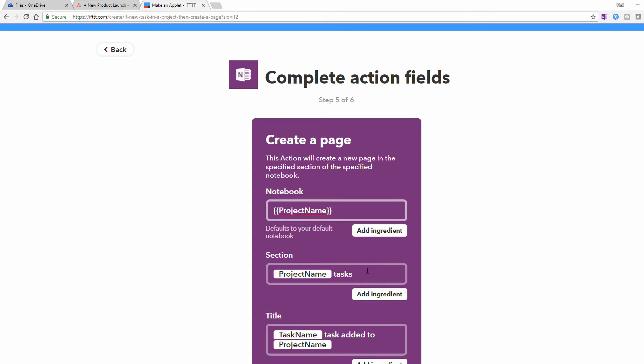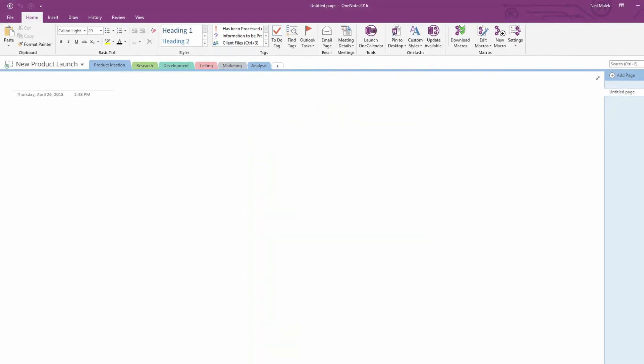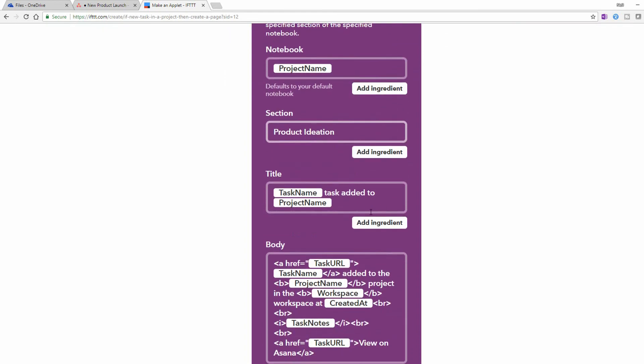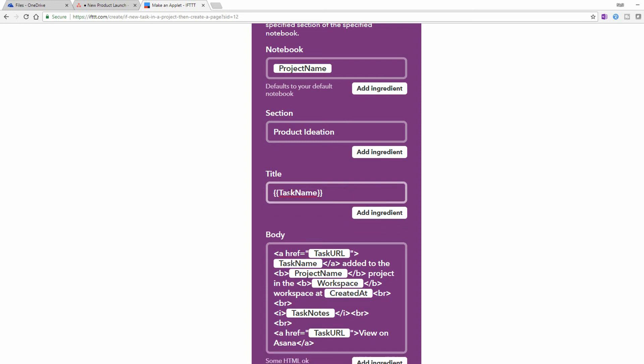Then the question is, what section are we interested in? So what I'll do in here is I'll say that you need to look for the section called, what did I call mine? Product Ideation. All right, Product Ideation. And then the title of this is Task Name Task Added to Project Name. I don't think I need all that. I think I just need the task name. So the title of the page within the section Product Ideation will be whatever the name of the task is.